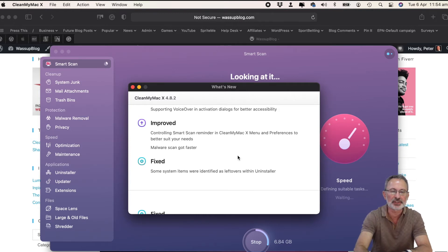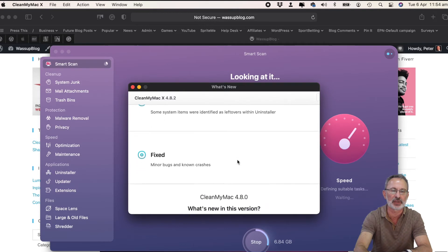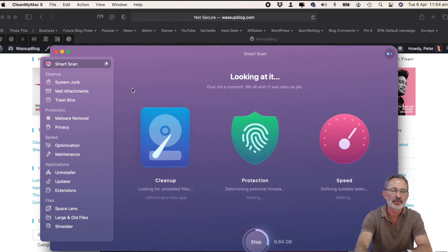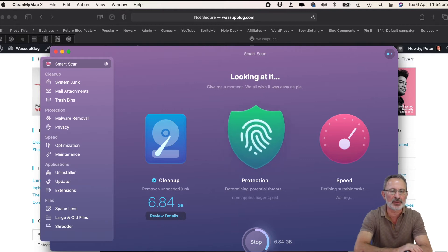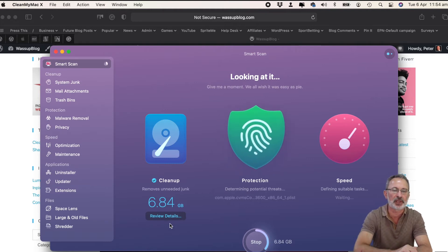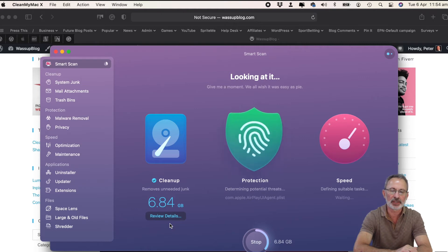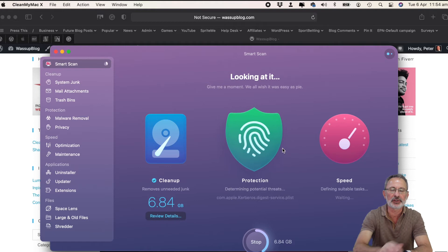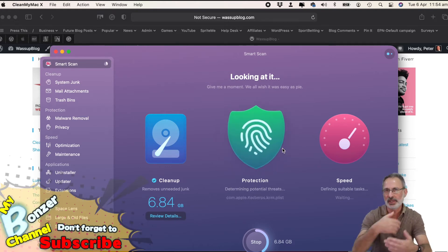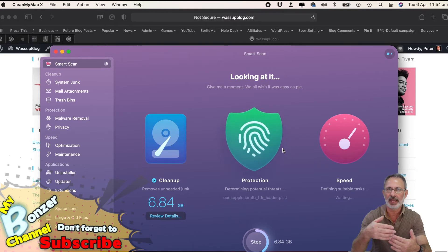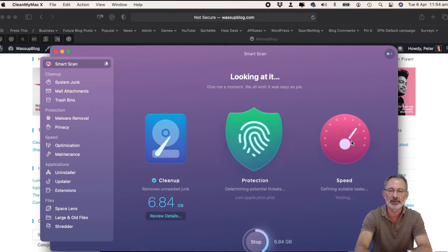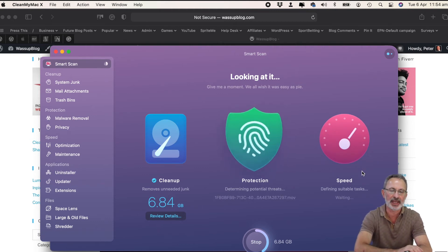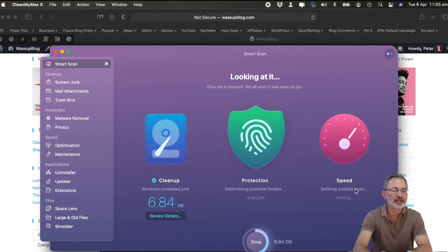It's also fixing system items which were identified as leftovers within uninstaller and other bits and pieces. So it's actually already been cleaning things up as I was chatting with you. It'll delete 6.84 gigabytes of information once I tell it to. It's now checking whether there are any threats on my Mac. It'll list these things for you too so you know what it's found and what it's doing. Then it will check if there are things it can help you to speed your Mac up.